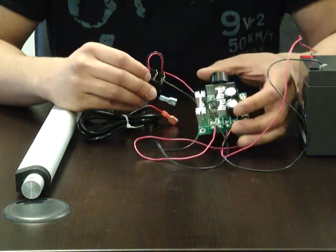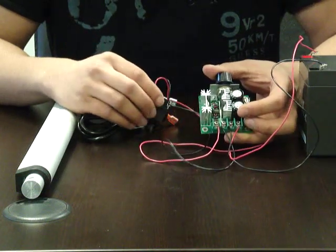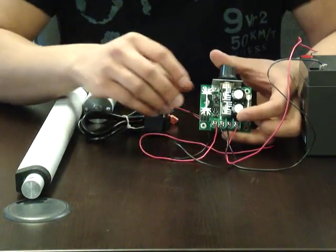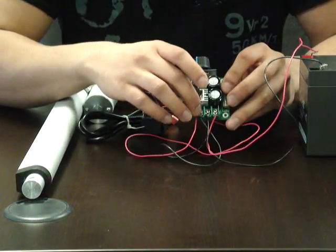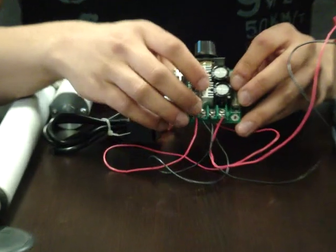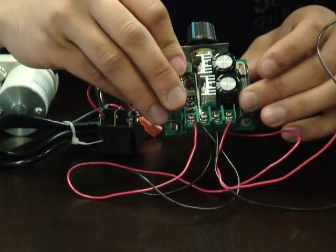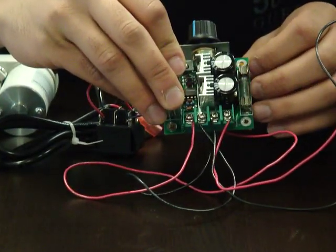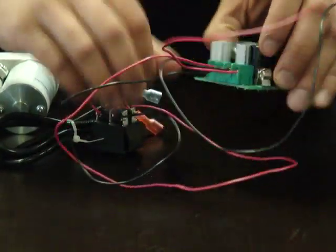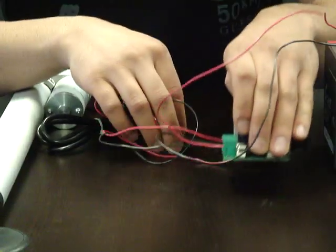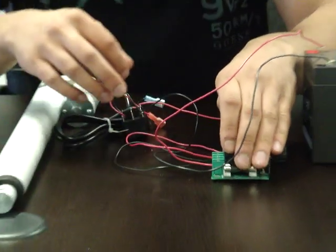If you look really closely when you receive your DC Speed Controller, you'll see two terminals are labeled motor and two terminals are labeled power, which will help you determine which side to connect.